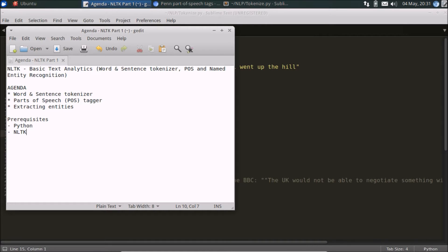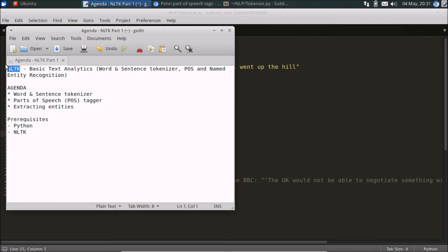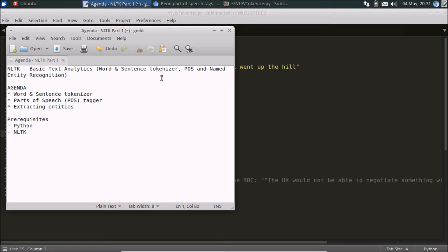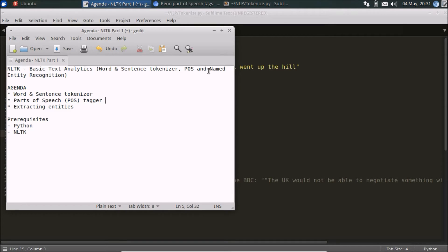Welcome to another video on natural language processing. In today's video we're going to be using the NLTK toolkit in Python - that's the Natural Language Toolkit. Using the toolkit, we're going to perform some very basic text analytics functions which include things like word and sentence tokenizing, parts of speech tagging, and then finally we'll take a look at how we can extract named entities from within a corpus of text.